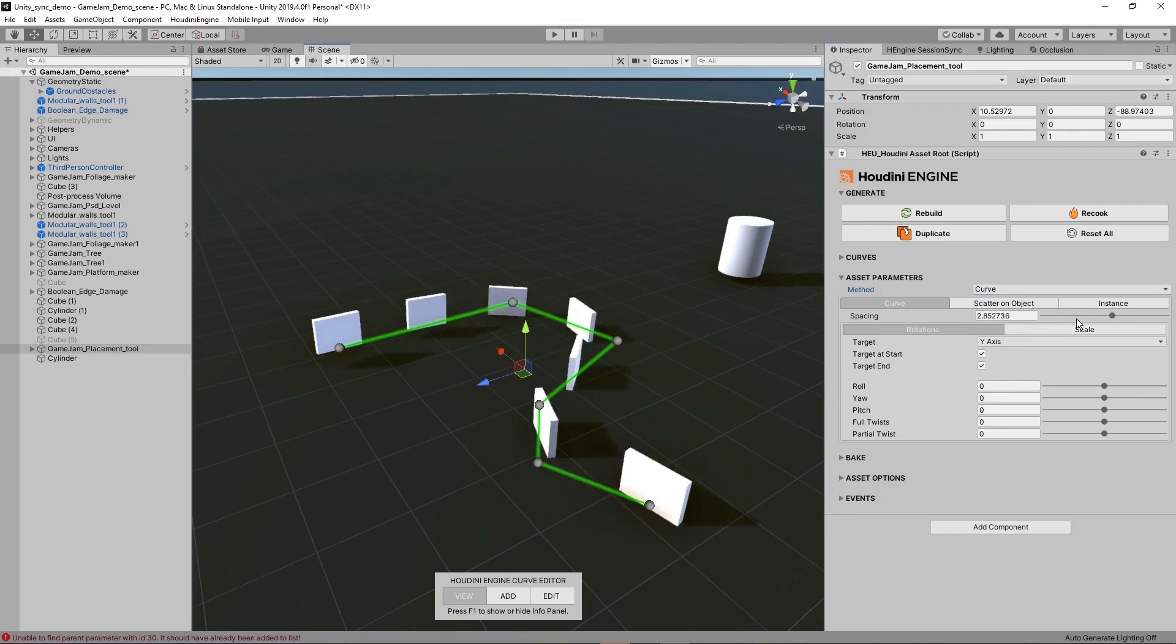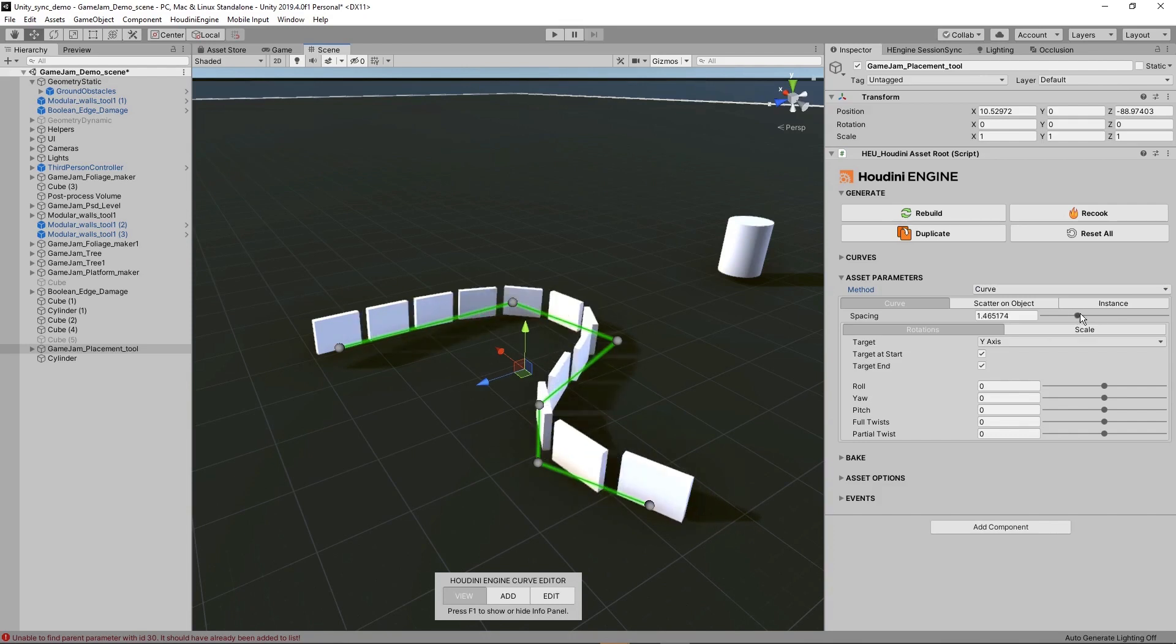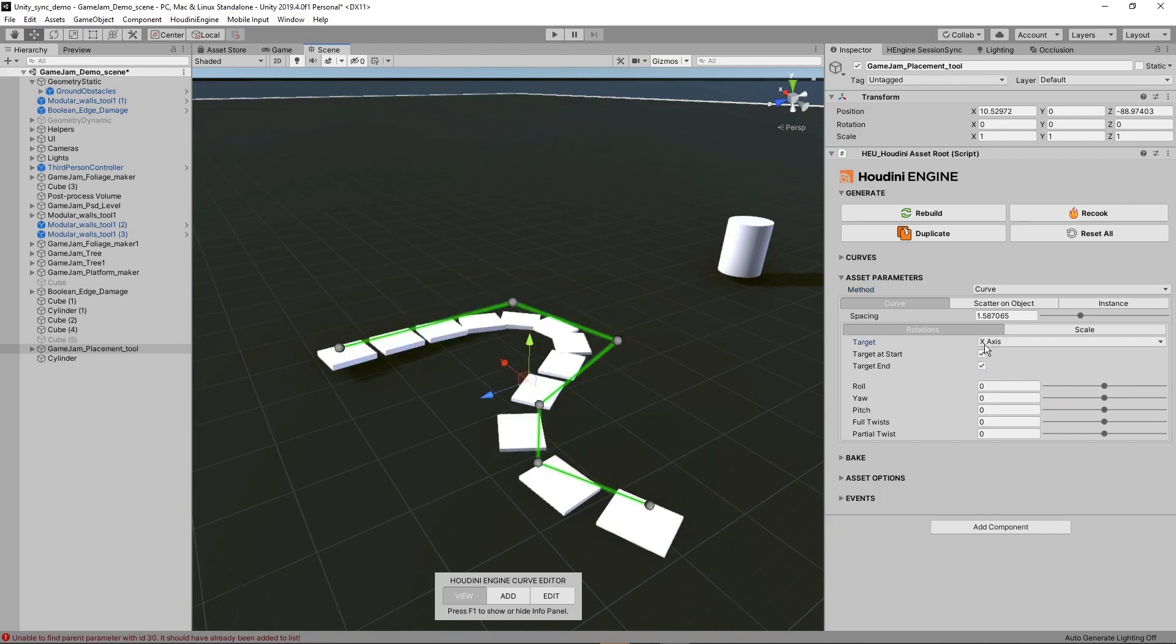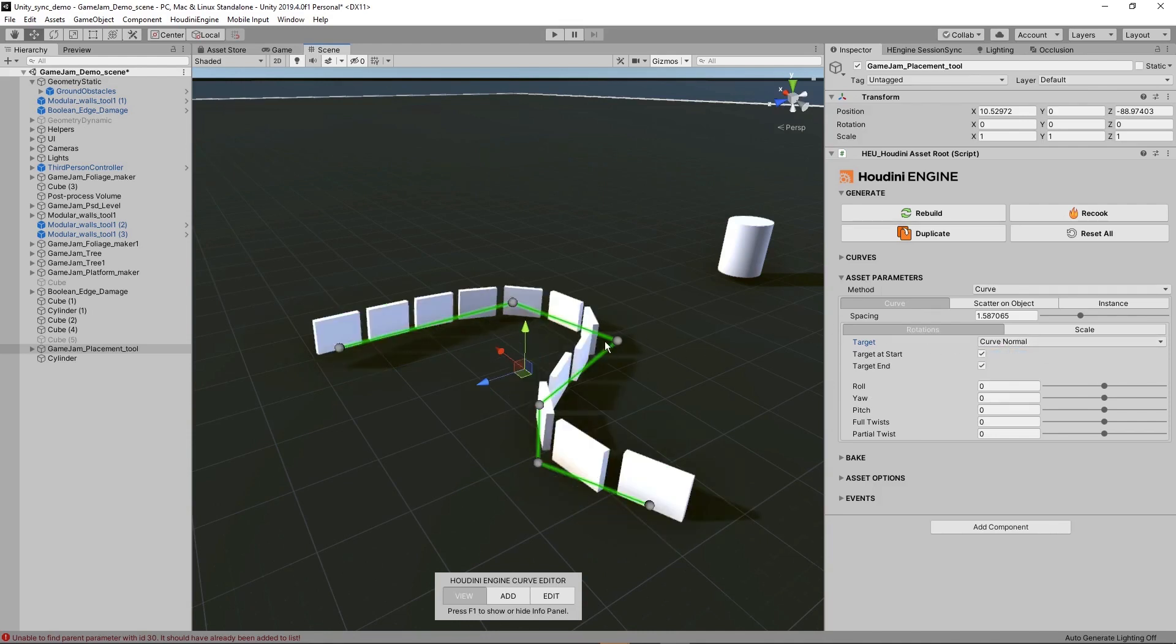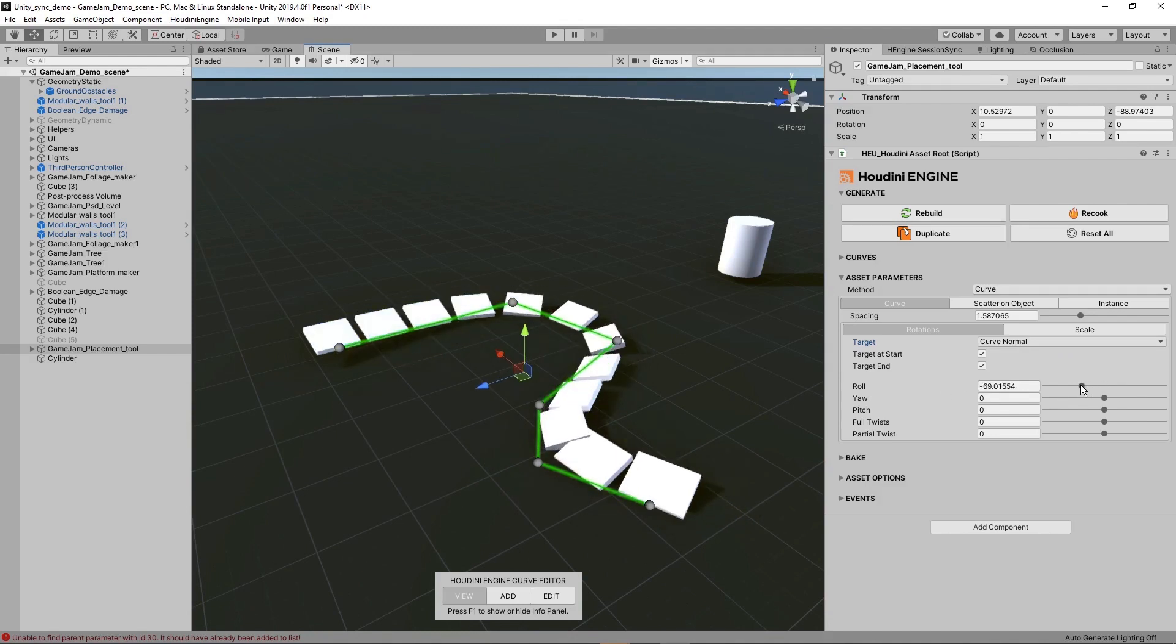We have certain options to set the rotation. In here we can have a target, for example set this to the x-axis, then it will target along the line on the x-axis. We can also set it to curve normal.